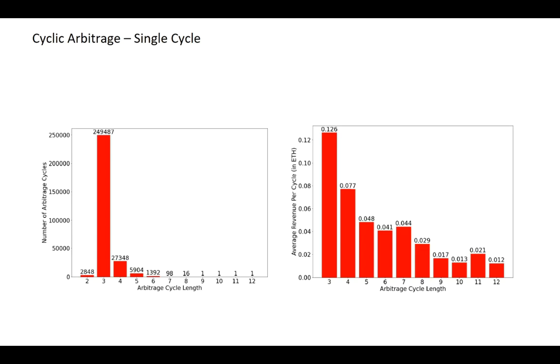Second, less swaps are involved in triangles compared to large cycles, because the exchange rate should cover all the transaction fees. The larger the cycle is, they have to pay more to the liquidity providers.